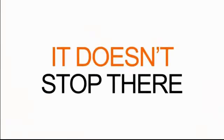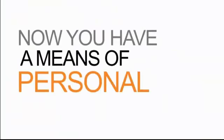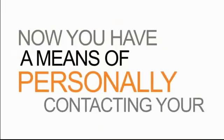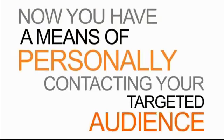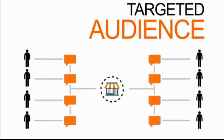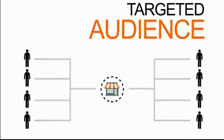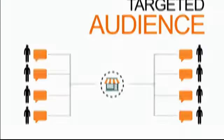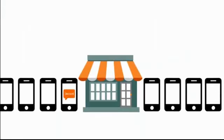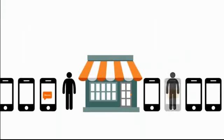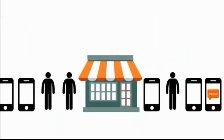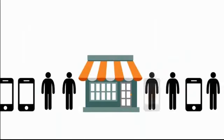But it doesn't stop there, because now you have a means of personally contacting your targeted audience anytime you want to inform them of great new deals and special offers. It's like having a line of people outside your store just waiting for the right opportunity to make a purchase.